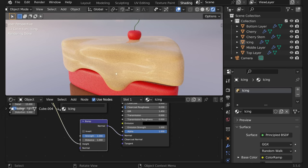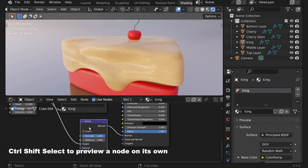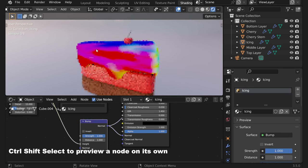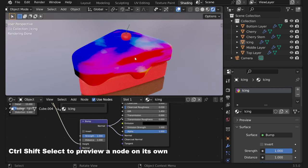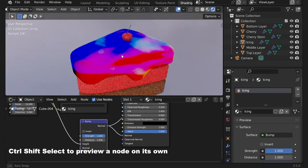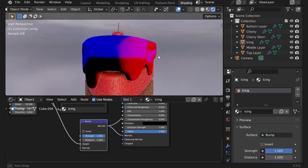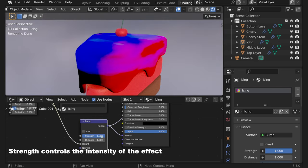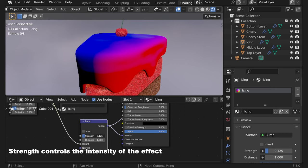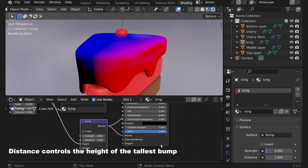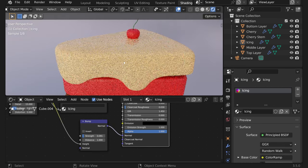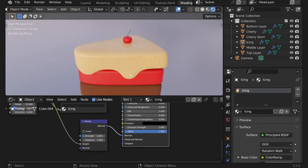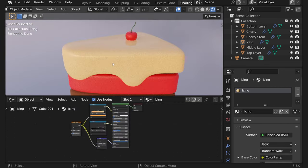If you want to preview this node by itself without color, press Ctrl Shift and select it. Now you can see the texture. Let's just quickly make it less strong. Now Ctrl Shift here. Yeah that's more like it.